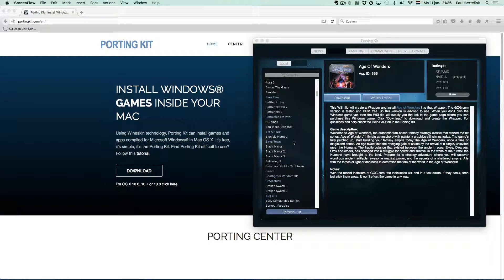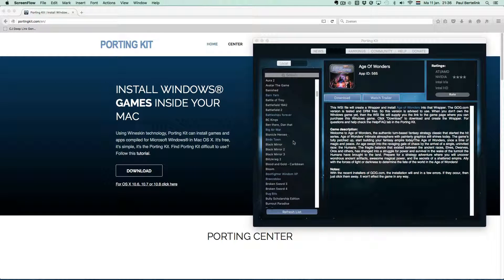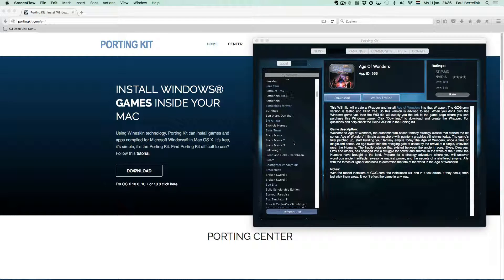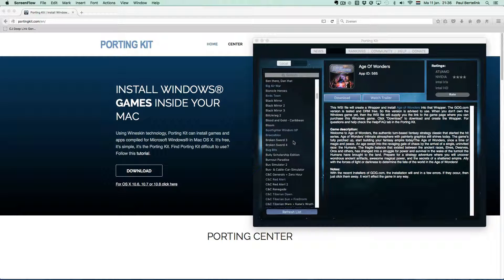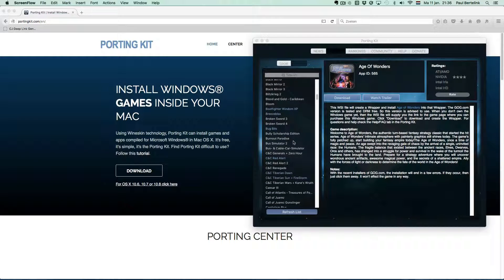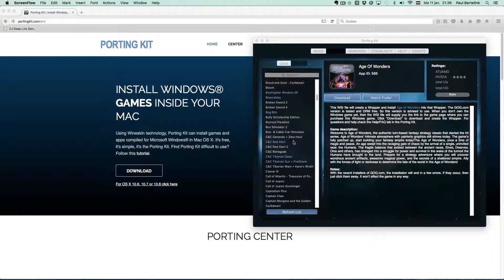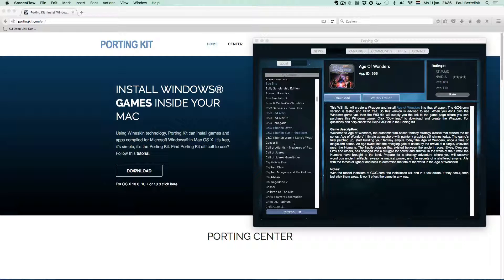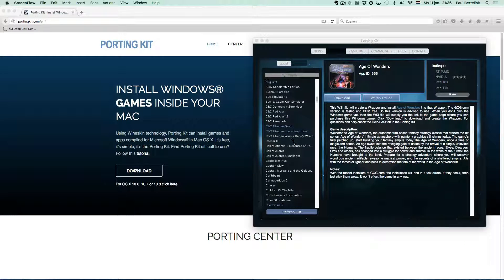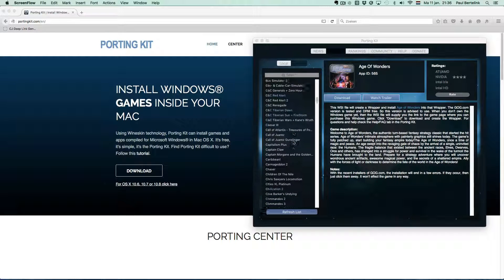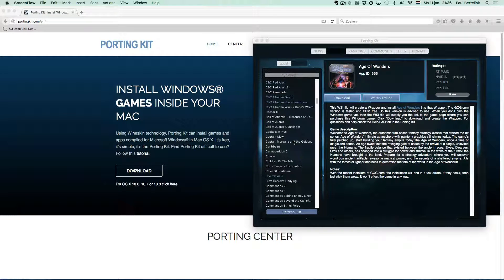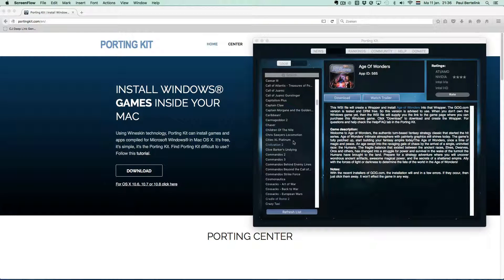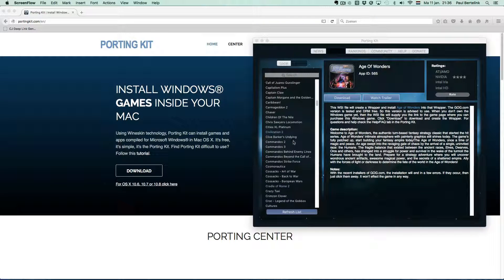GOG.com games, GamesKit games, Steam games, Origin games, CD games, and free or demo games. Only those sources offered in the PortingKit will be installed and are supported. Some sources have a different way of installing into the PortingKit, so that's why I made several videos for those specific sources.